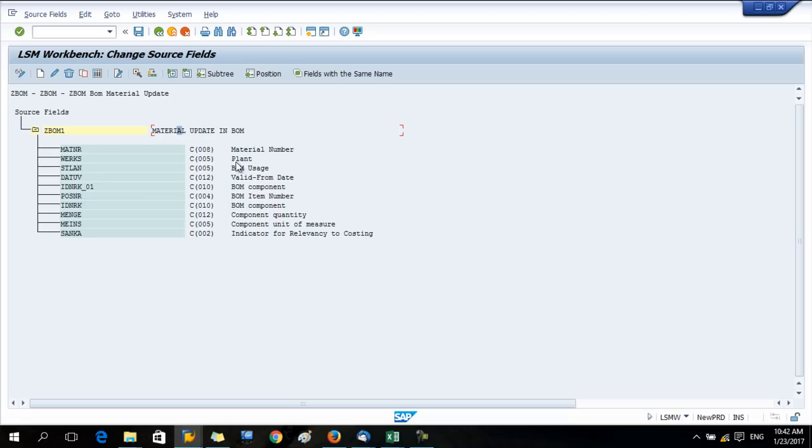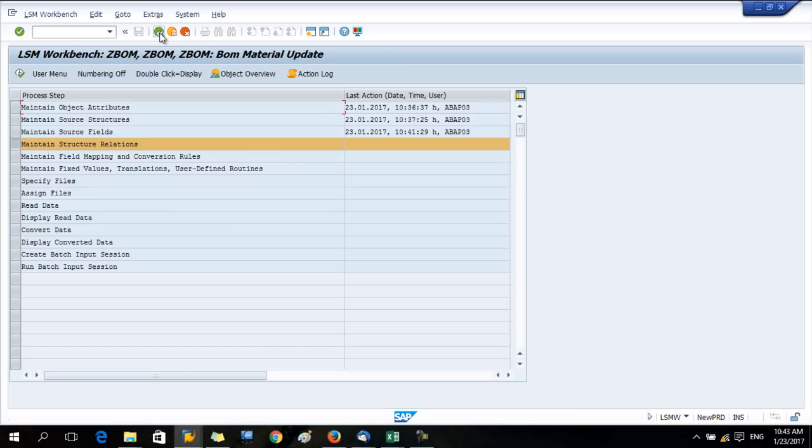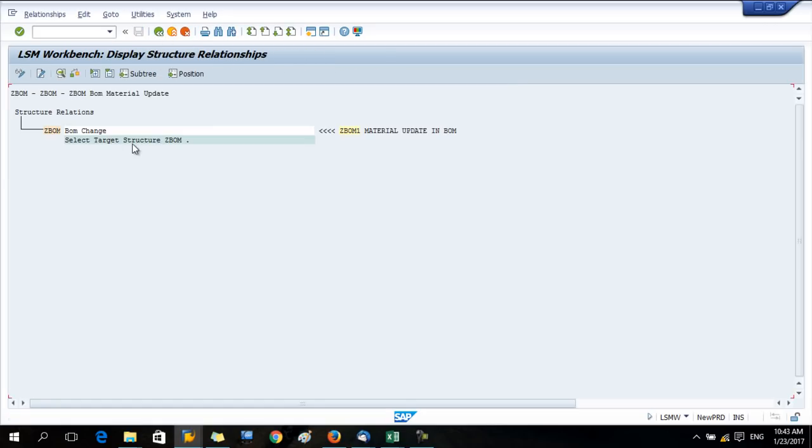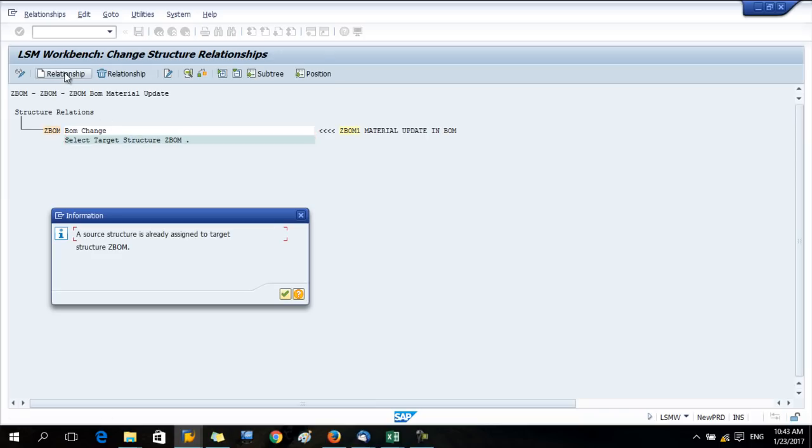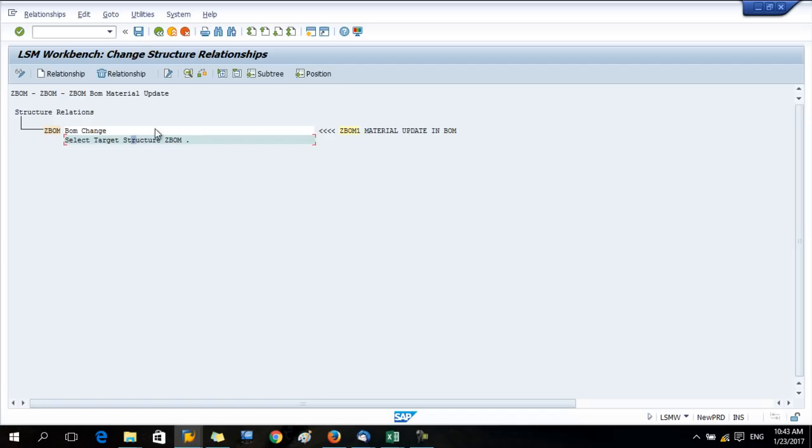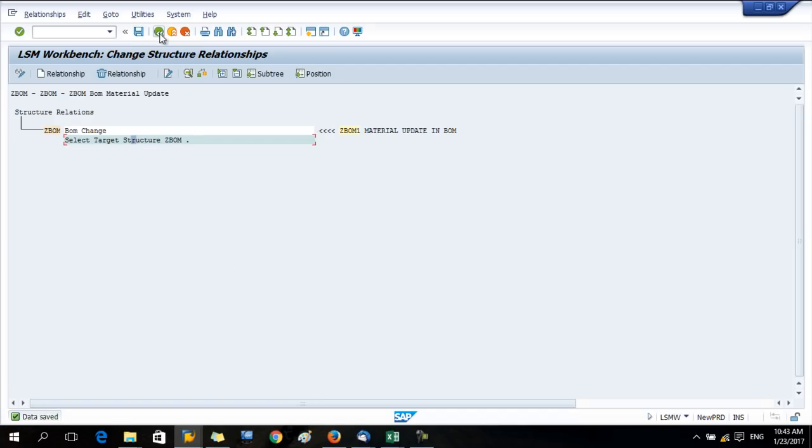You have changed the source fields. Save the data and press back. Now the next step, structure relationship. Here, change button. The relationship I think is already done. Save the data and press back.